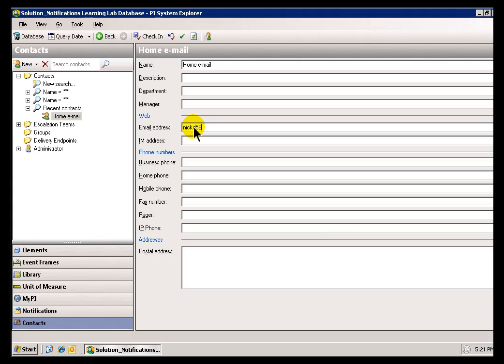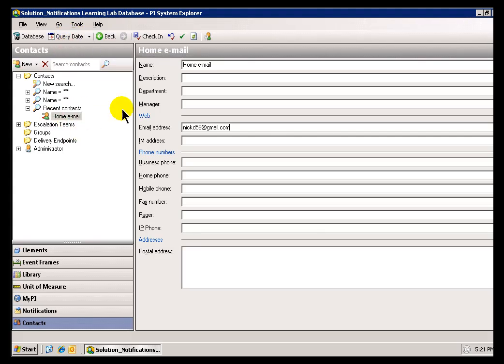At gmail.com — and this is now going to be something. It's not associated with Active Directory, but it is a Contact nonetheless, so I'll go ahead and check this in.